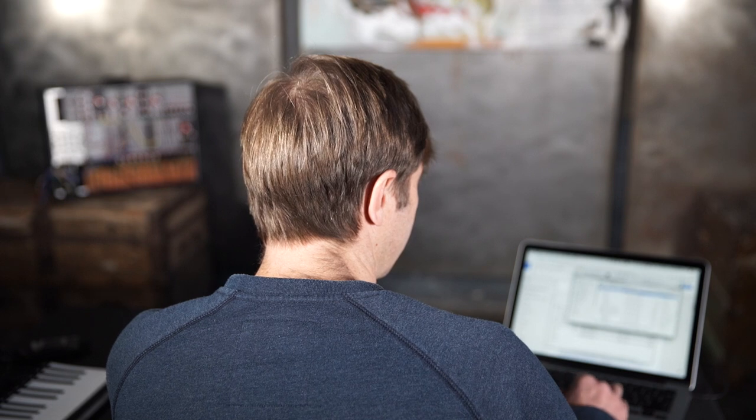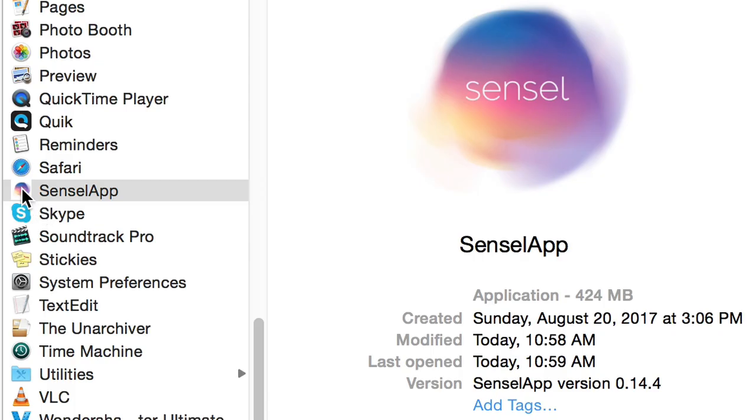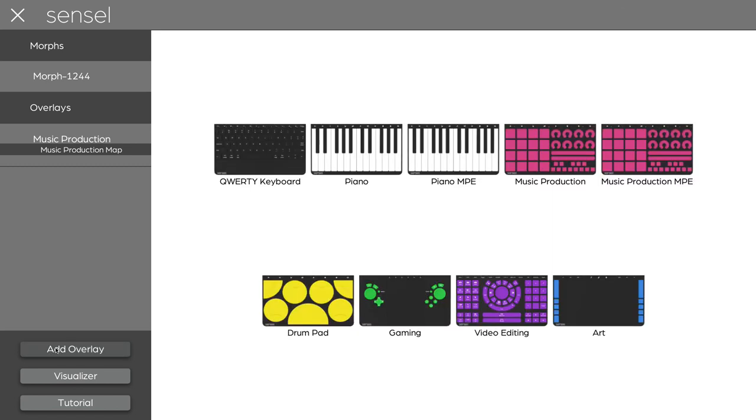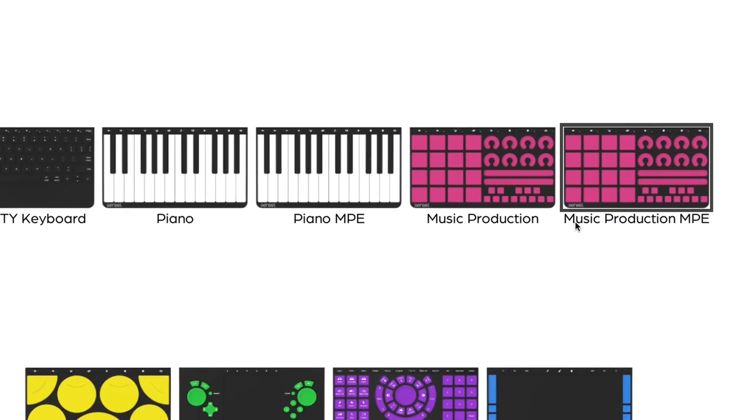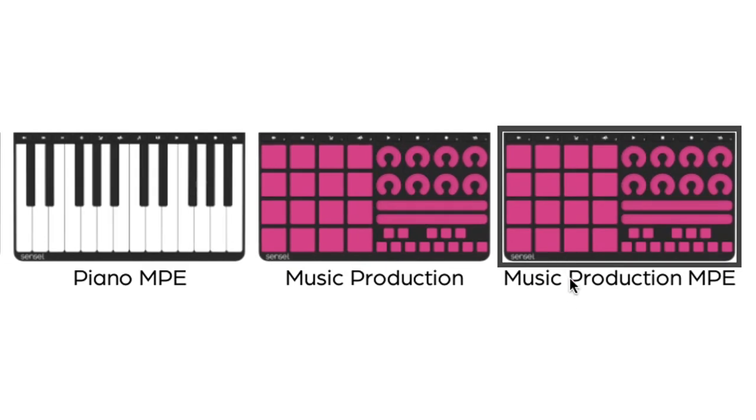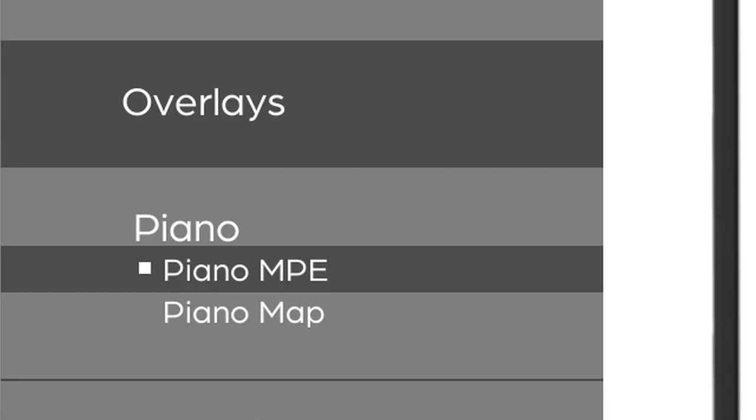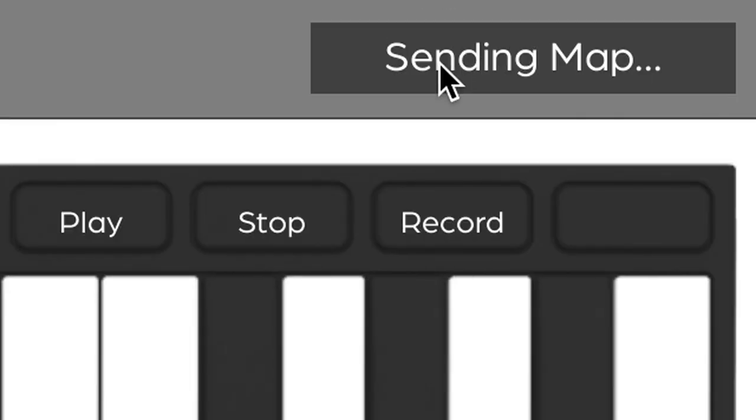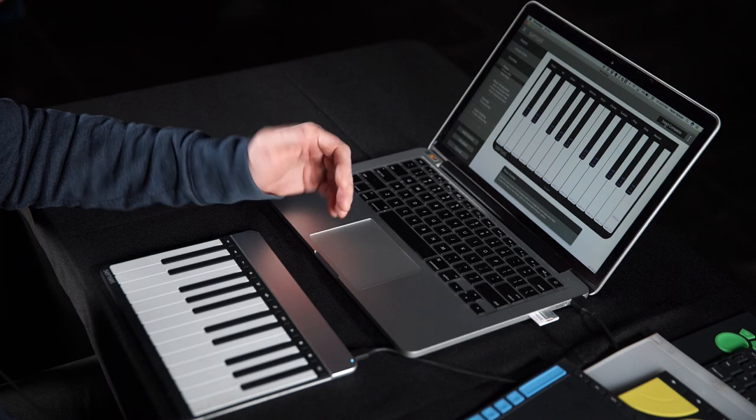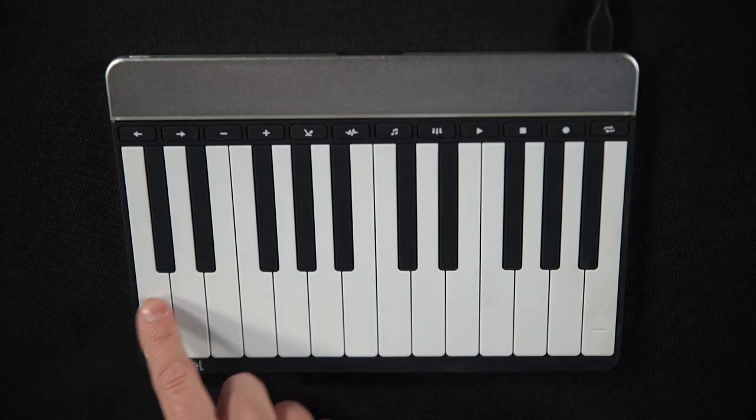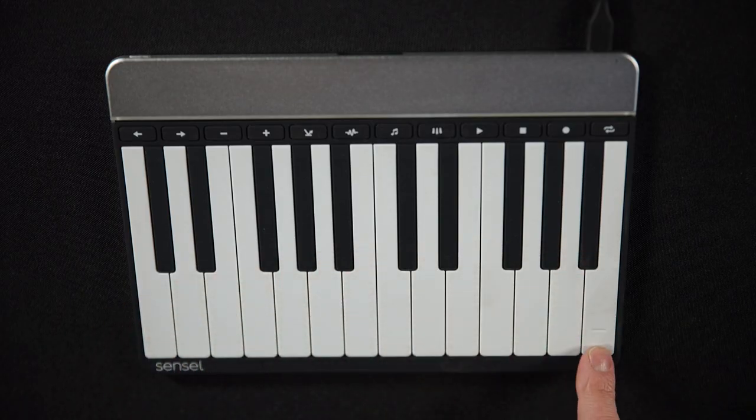You can go to the Sensel app, import the map with MPE, then go ahead and load it onto the piano or onto the music production overlay. I'm doing the piano, I'll send the map to the morph. Now it's all set up for MPE. So each key will send out controller and pitch information. That's all done.